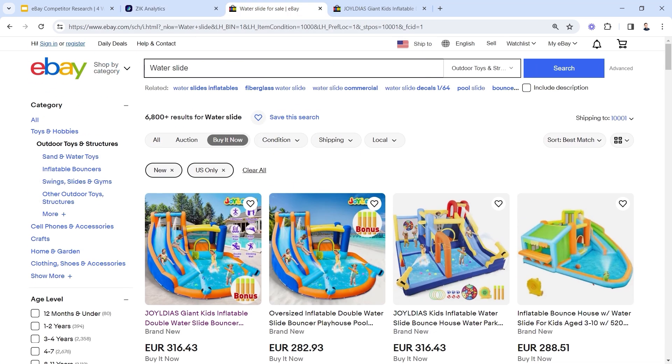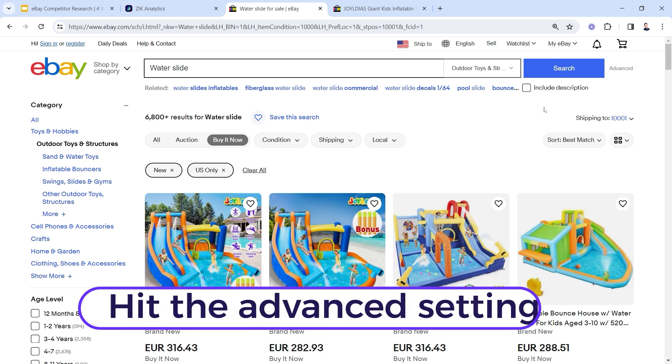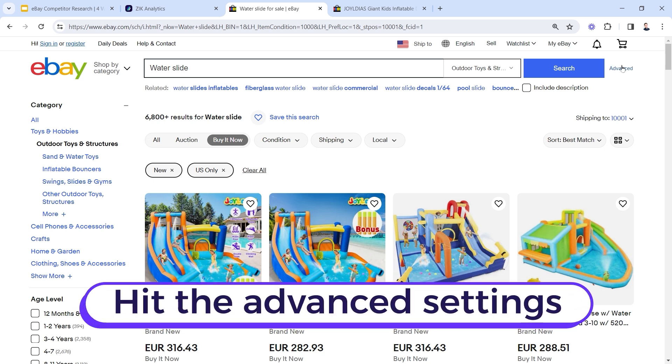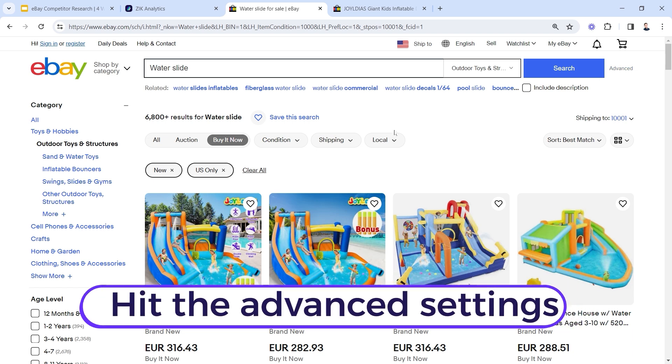I gave you some tips on how to use the advanced filters. Again, if you want to get very accurate results that are relevant for you, for where you are selling, for your location, for your target marketplace, you want to hit these advanced settings and make sure the filters are right.